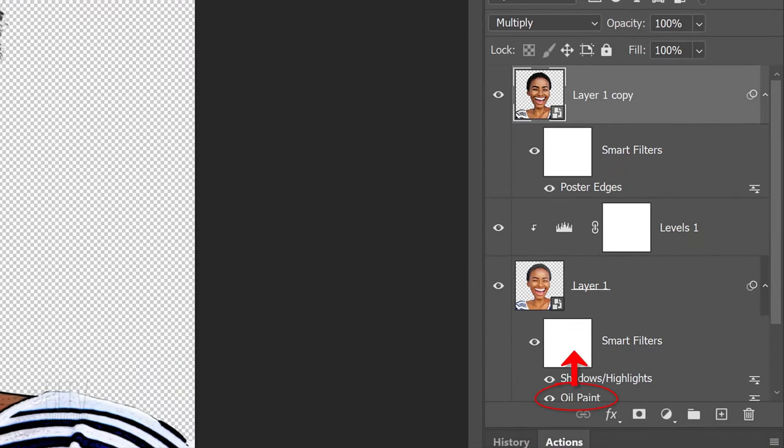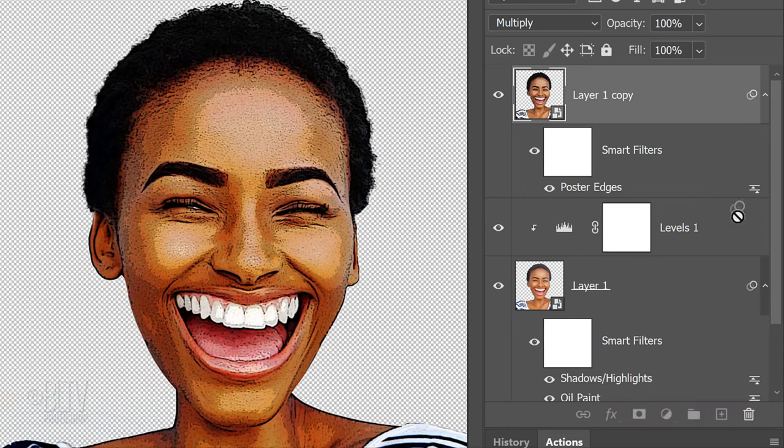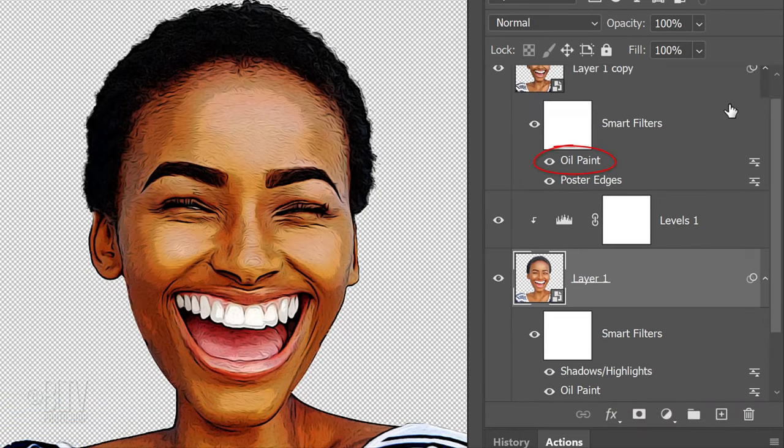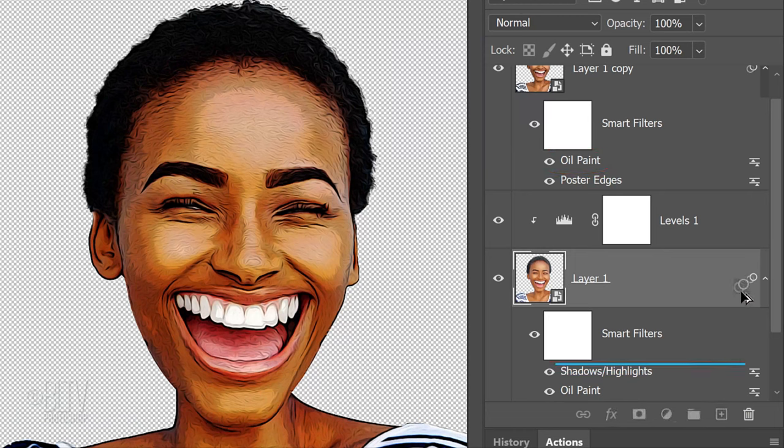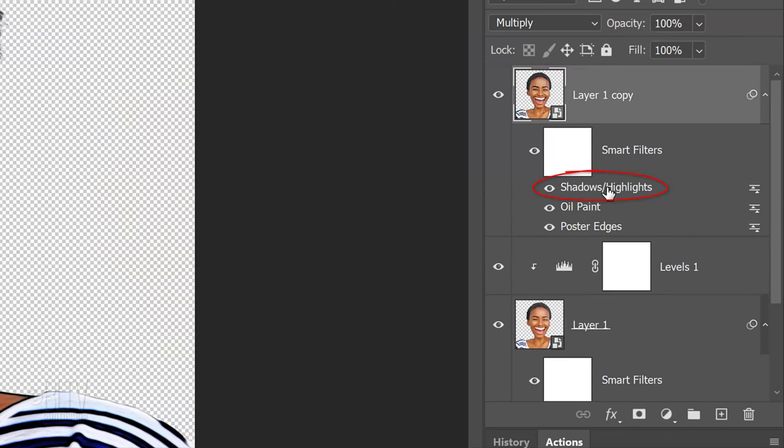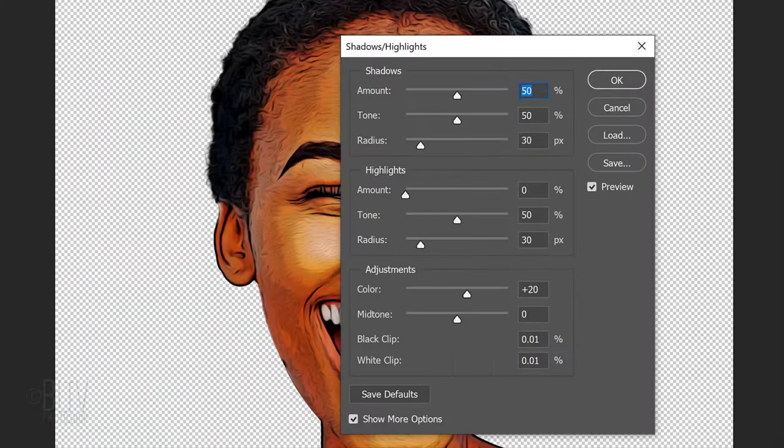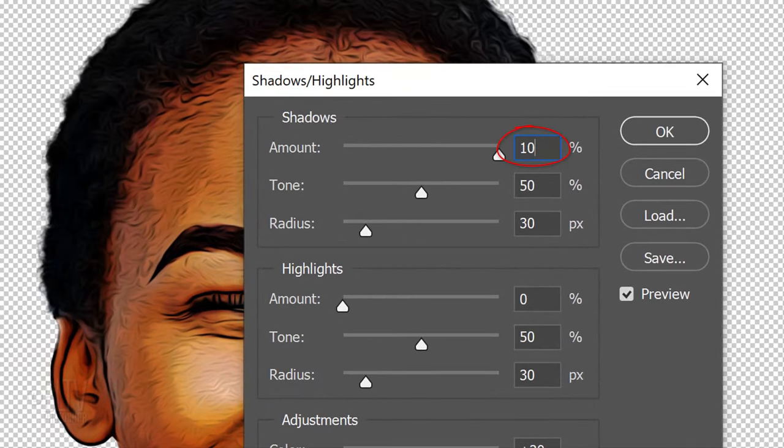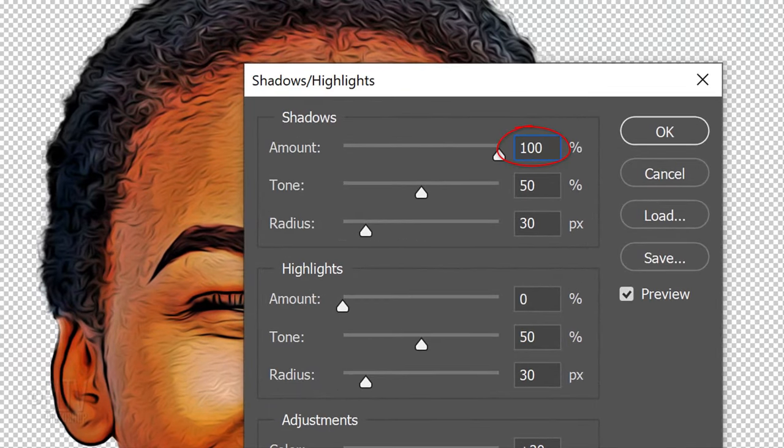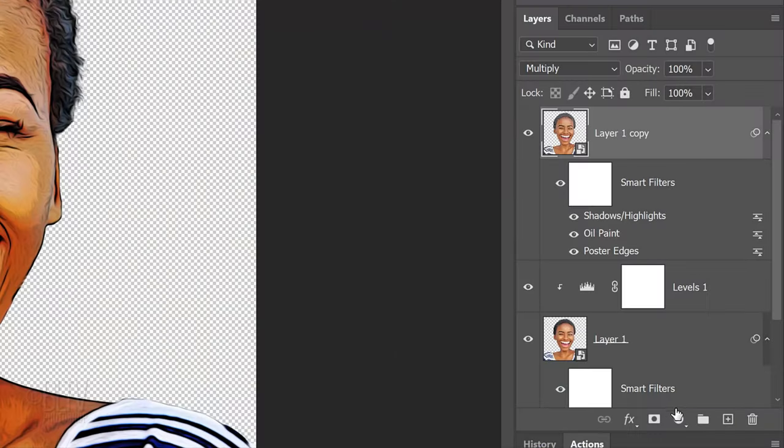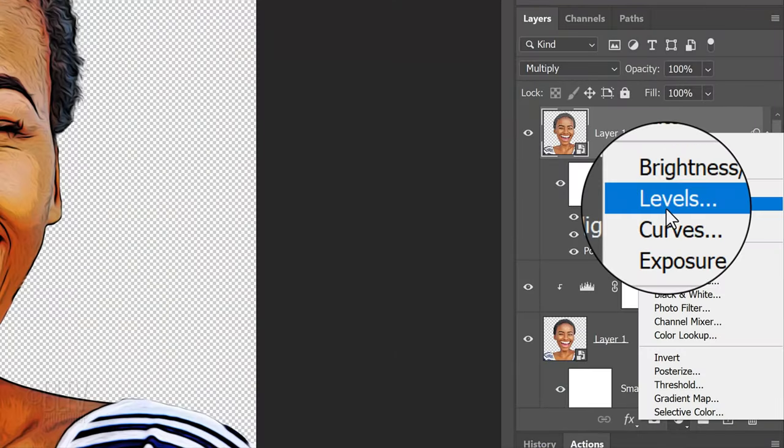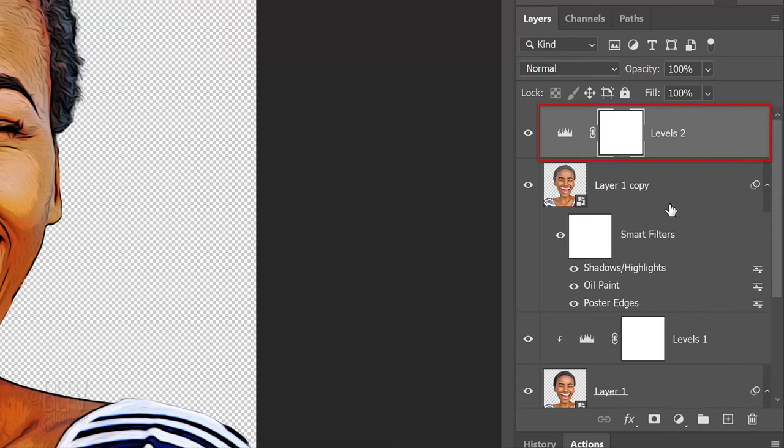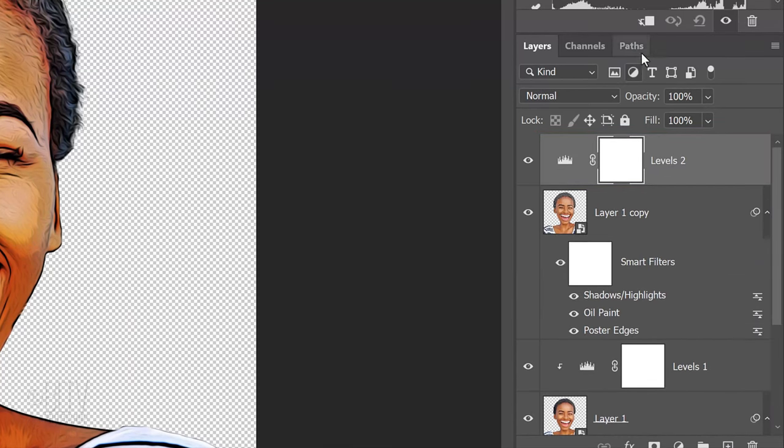We'll copy the Oil Paint filter onto the top layer by placing your cursor anywhere over the Oil Paint filter and pressing Alt or Option as you drag a copy of it up onto the top layer. Drag a copy of the Shadows Highlights filter up onto the top layer as well. Double-click Shadows Highlights to open it and make the Shadows Amount 100.